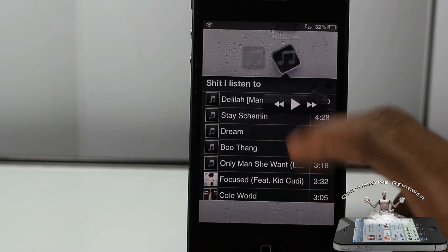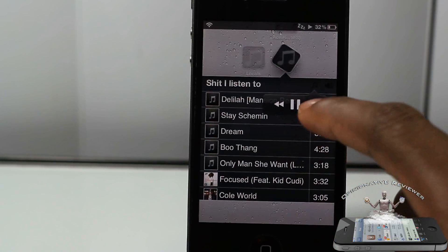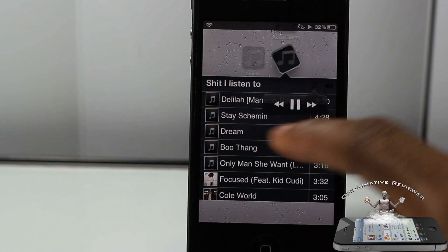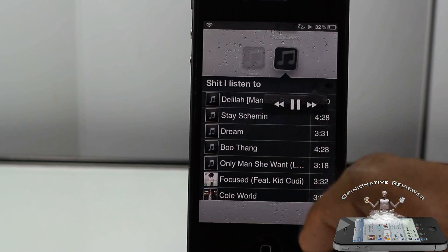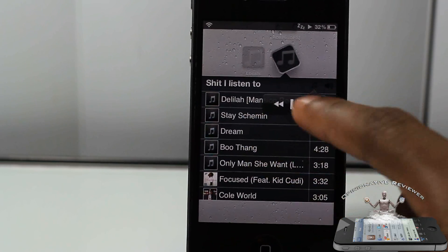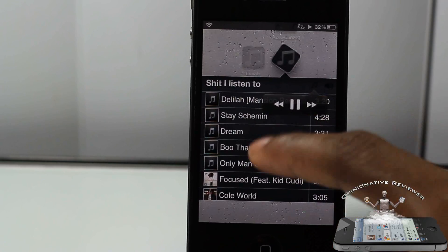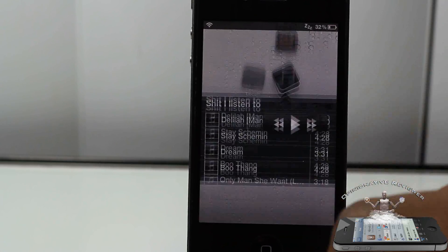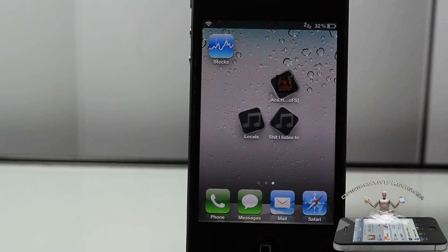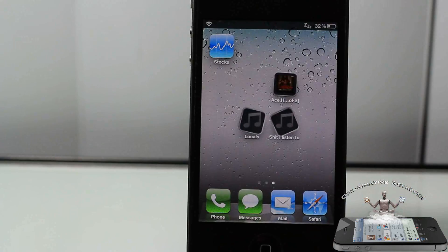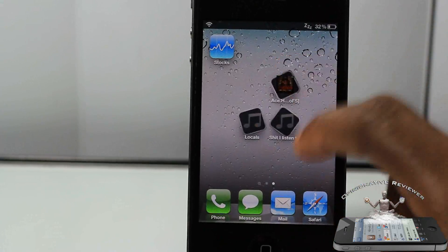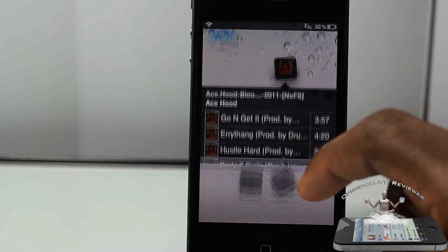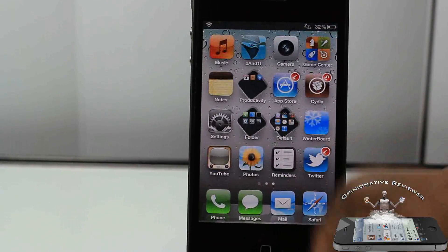I can hit pause, play, and skip songs. It goes to Stay Scheming, then goes to Dream, and then Boot Day. You guys can see you actually have to configure these inside your Settings app. I have a playlist and an album in there.